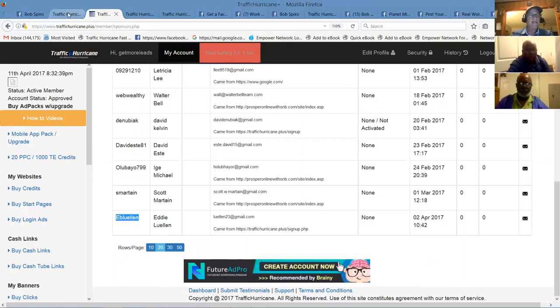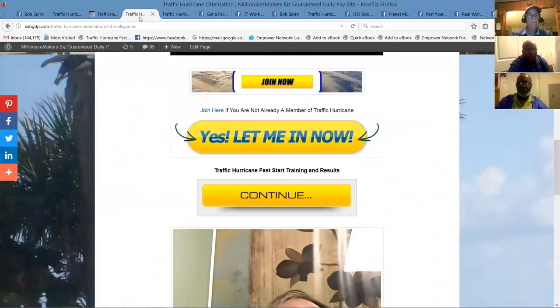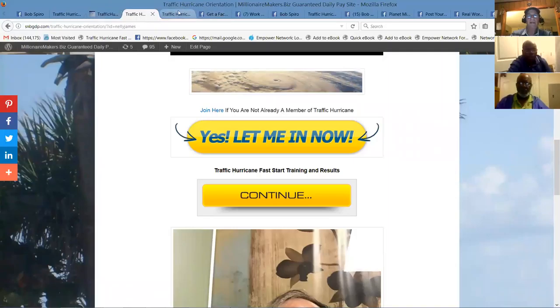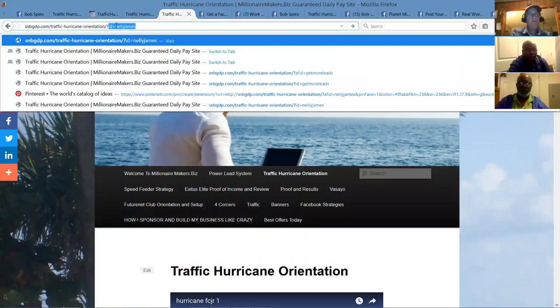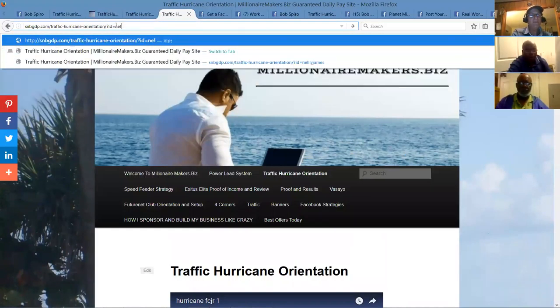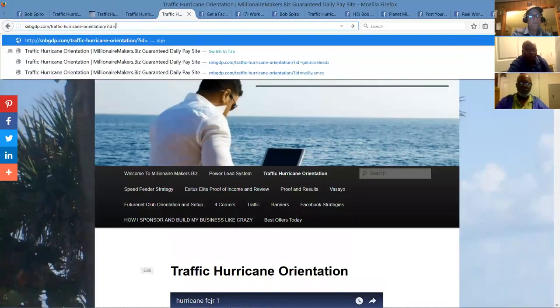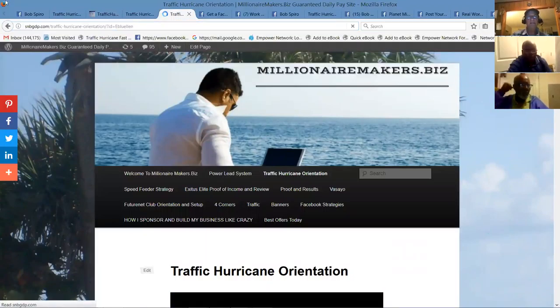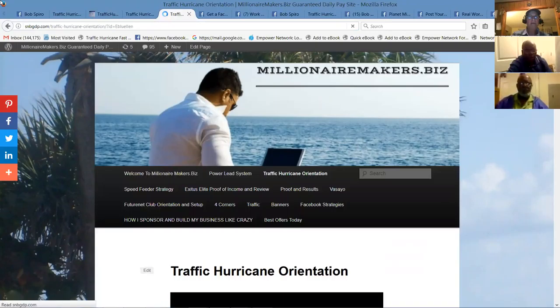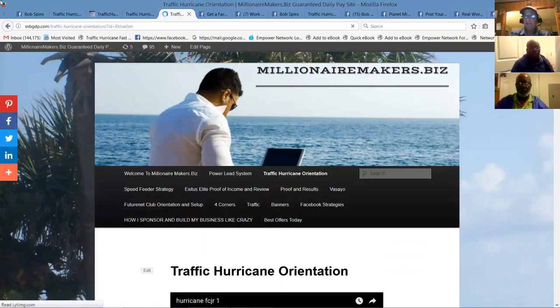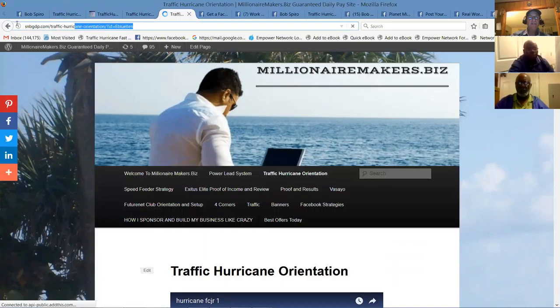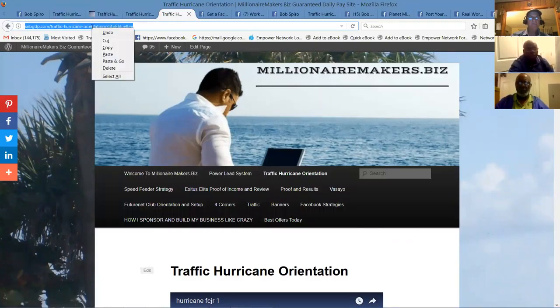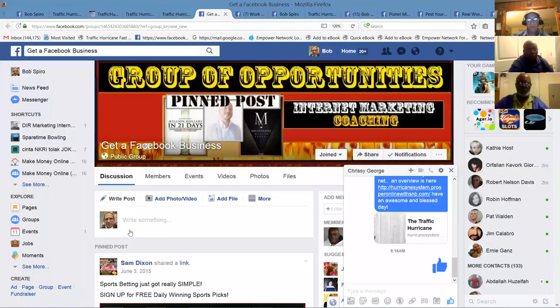And then if I go back over here, I think it was the first screen. Question mark AFID equals control V, E.B. Llewellyn. Bingo. So this is the link you want to use Eddie if you want to share what's going on here with traffic hurricane with folks. You can take this link and you can go out to the Facebook groups.